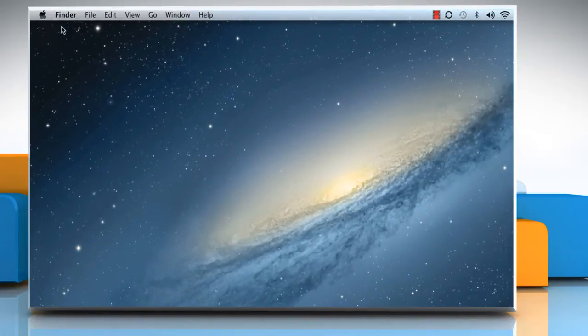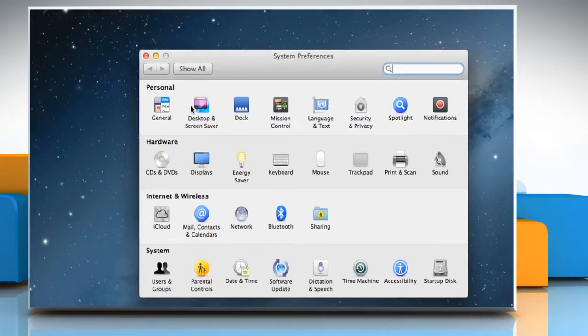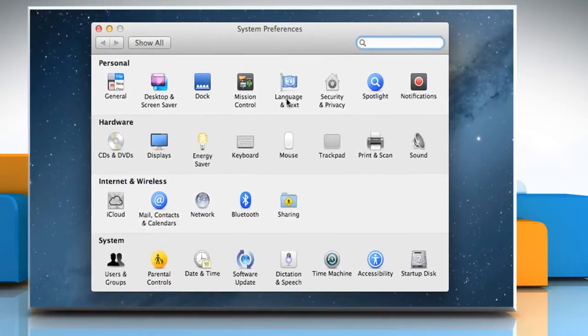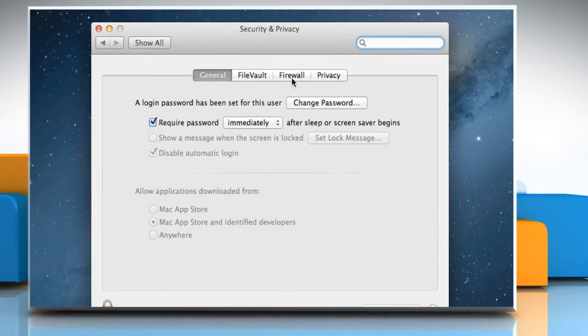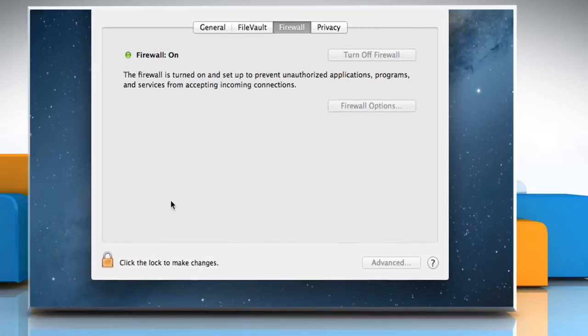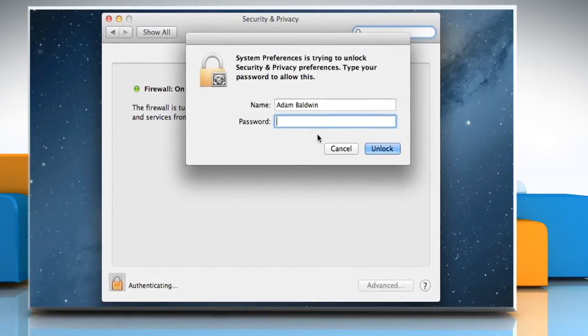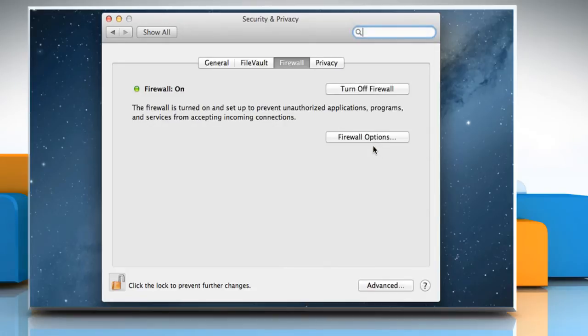To do so, go to Apple menu and then click System Preferences. Click Security & Privacy and then click the Firewall tab. Click the Lock icon, type the administrator password, and then click on the Unlock button.